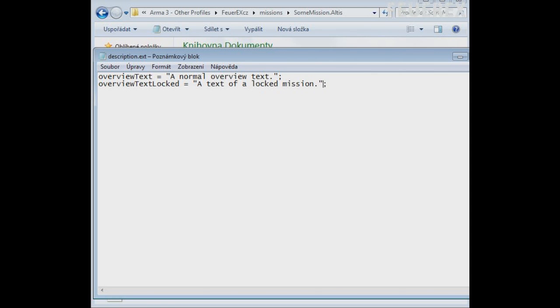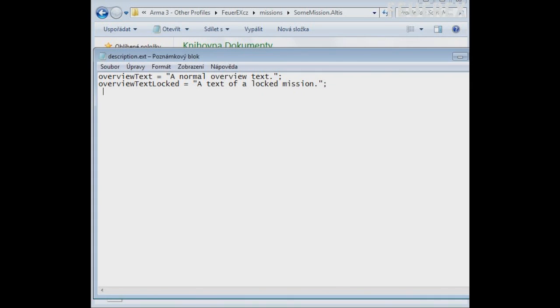But for now I just want to say that if you want to lock the mission you can also choose the overview text that will be shown along with a transparent image until the player unlocks the mission. Overview picture.